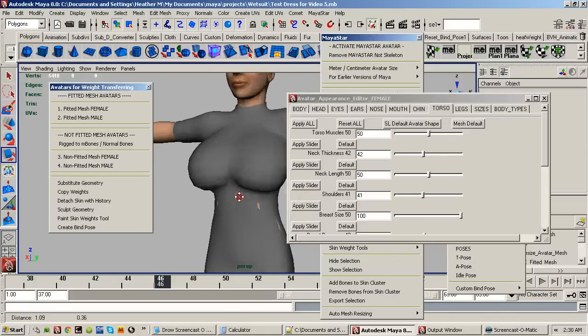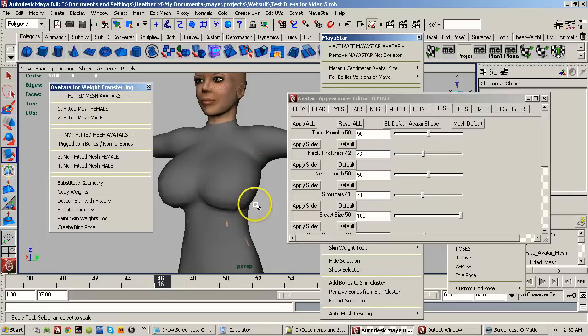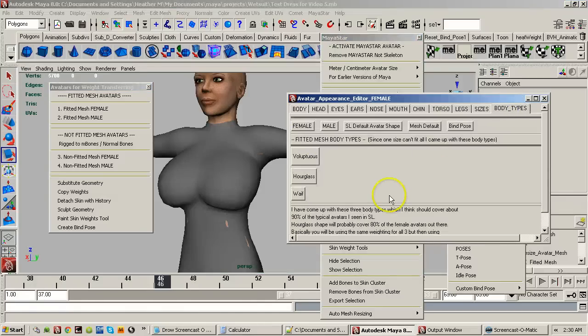I've also added a new tab called 'Body Types.' I've come up with a system of body types specifically designed for fitted mesh. I'm going to do another video specifically about it. There are three different types: the waif, the hourglass — probably 80 to 90% of people in Second Life have an hourglass figure with larger breasts, a very small waist, and good-sized hips — and voluptuous. The auto mesh resizing does most of the work to get the other shapes, so it's minimal weight adjustment between the three types.